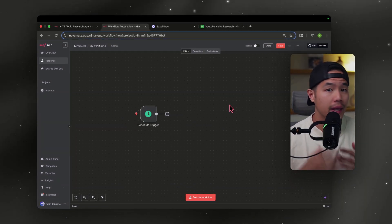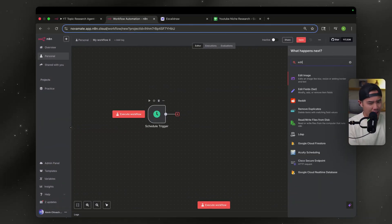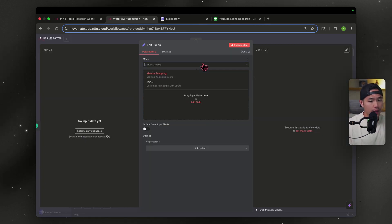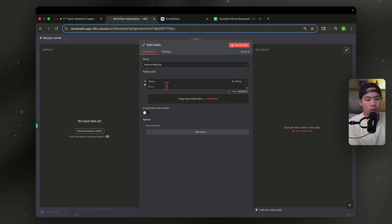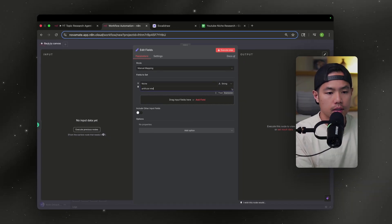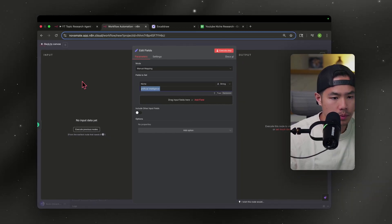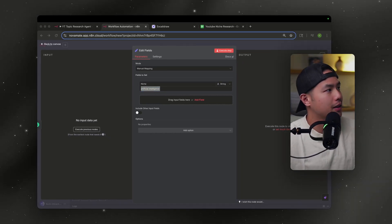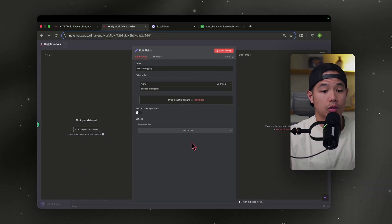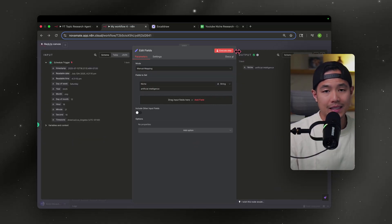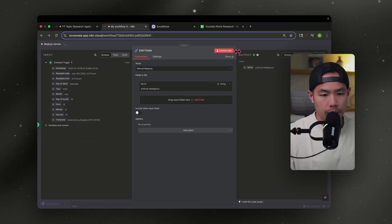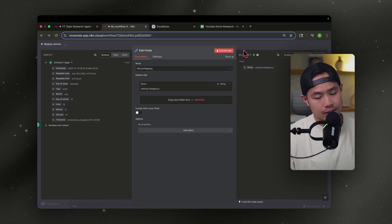Next, we're going to pick our niche. Hit the plus sign, type in Edit Fields. Once you have that, I'm going to name this 'niche.' Then in the value, for this example, I'm going to go with 'artificial intelligence.' Think of this as a transfer of data — if we execute this, we're basically transferring information to the next step.